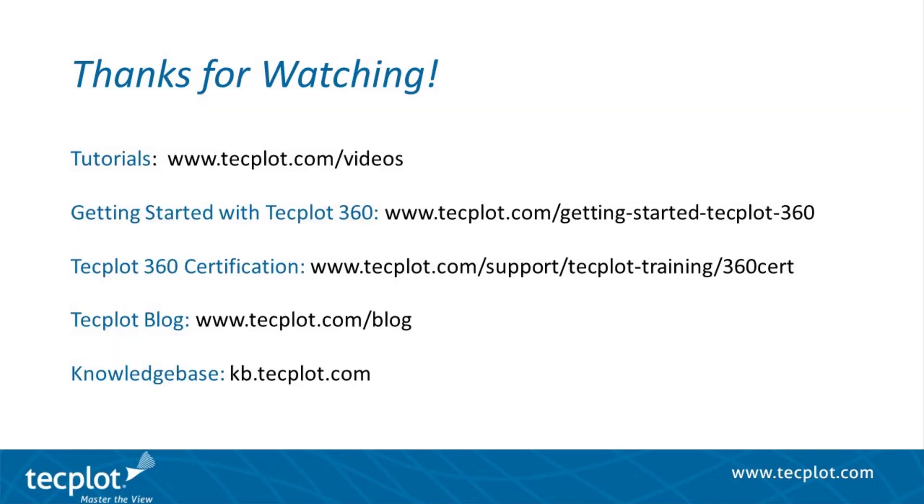This concludes the tutorial on running PyTechplot scripts for visualizing transient data statistics in Techplot 360. Thank you for watching.